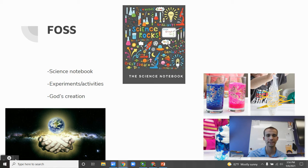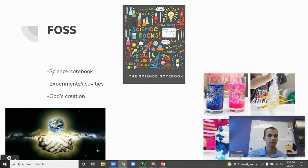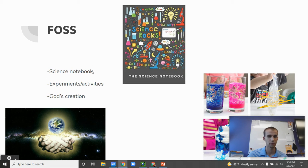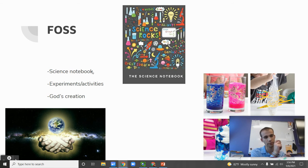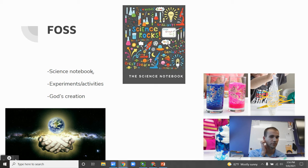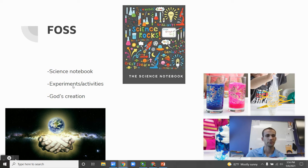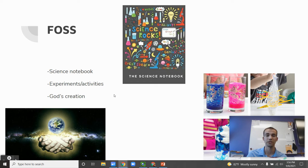When it comes to FOSS, there's a lot of things that happen in our science notebooks. Each of the kids have their science notebooks. They're taking notes on things that we're doing every day in class. There's also a lot of experiments and activities that are integrated into FOSS.